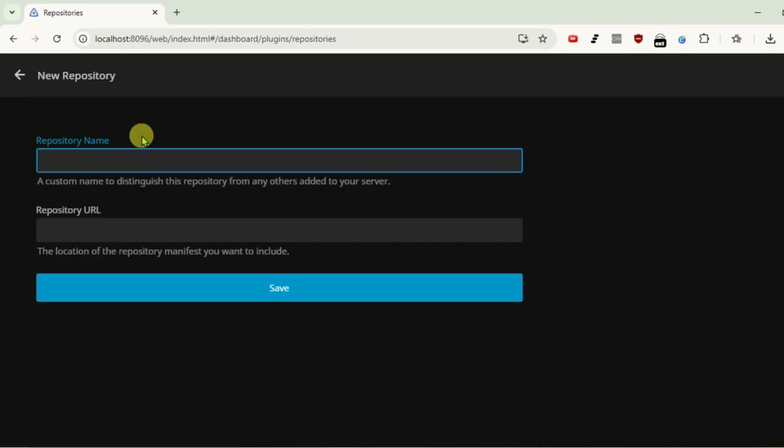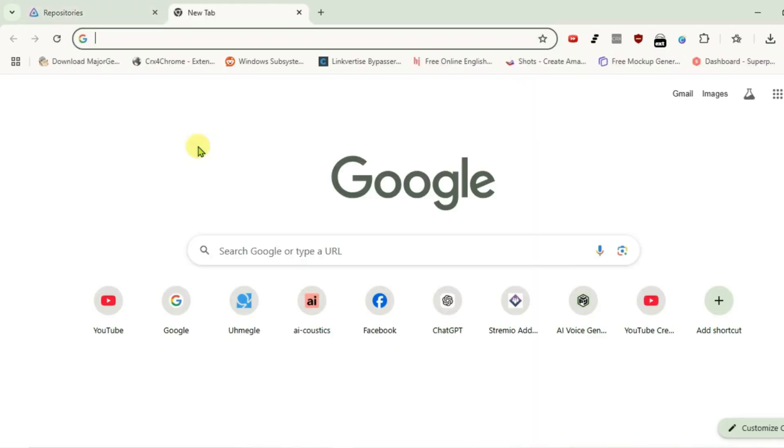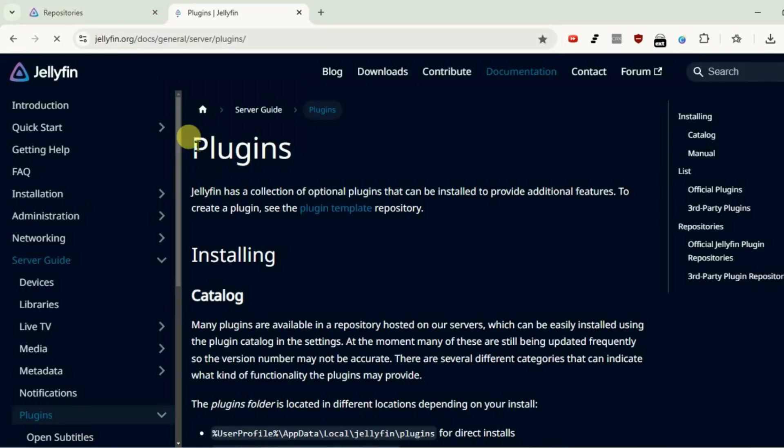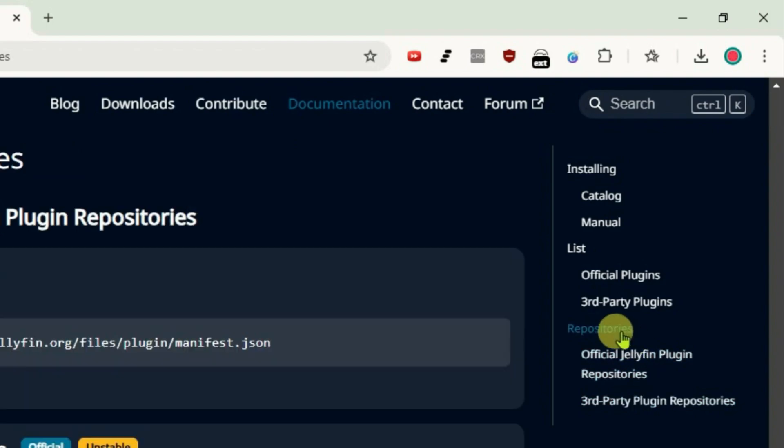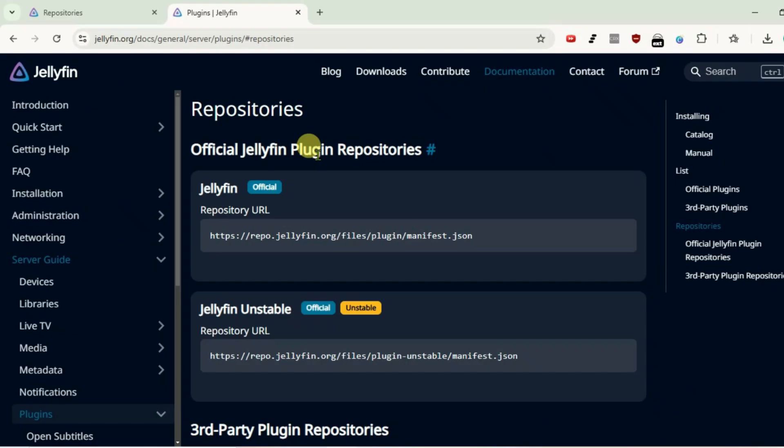Now we're going to add the repository name and URL. Open a new tab and go to the link in the description, which will lead you to the Jellyfin guide page of plugins. From the right-hand side, go to repositories.